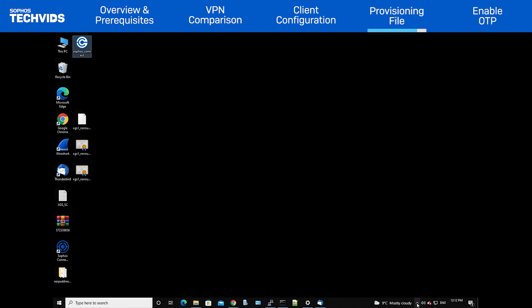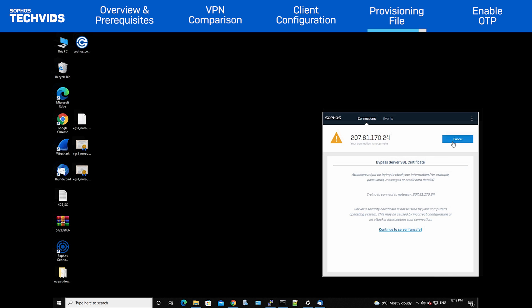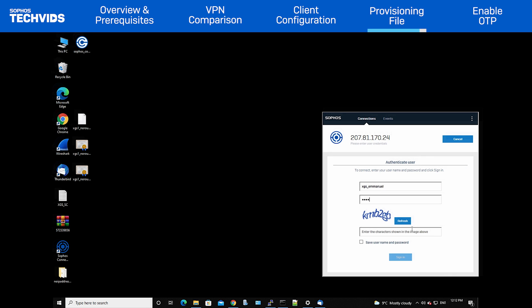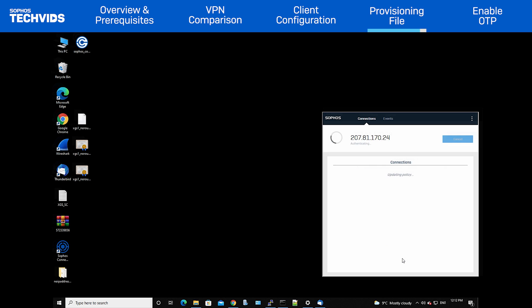Once the user has the provisioning file, they simply open it and enter their credentials. This will connect the client and automatically pull the IPSec and or SSL VPN configuration.